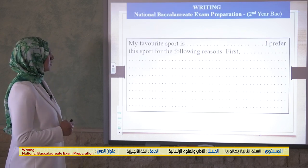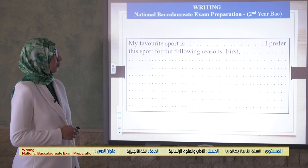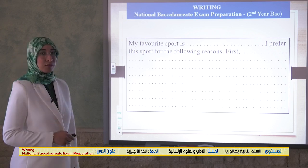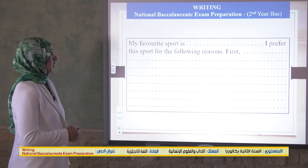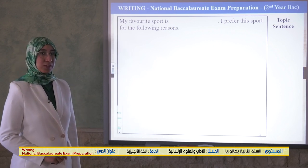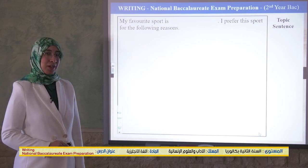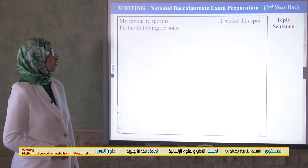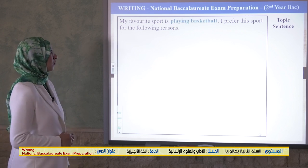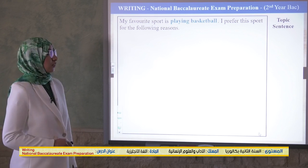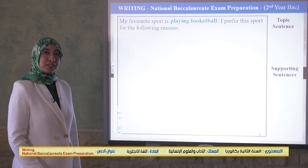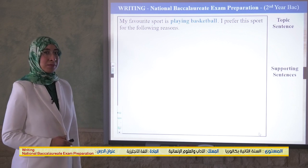The first sentence provided is: 'My favorite sport is ___, I prefer this sport for the following reasons: first...' You just need to fill in the blank with your favorite sport. I chose playing basketball — you can choose your own. 'My favorite sport is playing basketball, I prefer this sport for the following reasons.' This is the topic sentence, and we need supporting sentences with ideas and details.